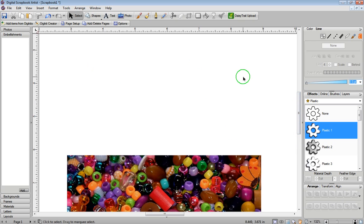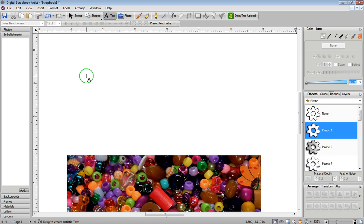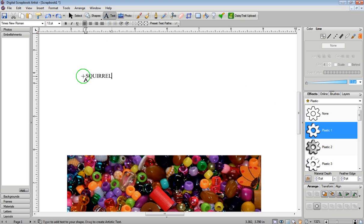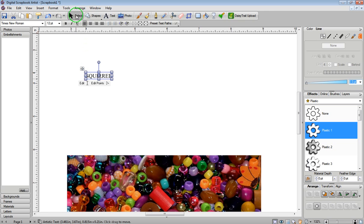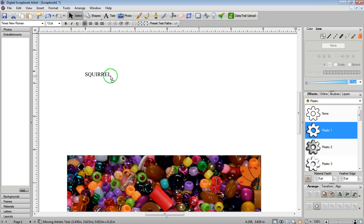So I'm just going to make a little bit of space up here and click on text. I'm just going to click once on my screen, and I'm just going to type out the word squirrel. Click on select to turn off text, and I'm going to make this bigger.